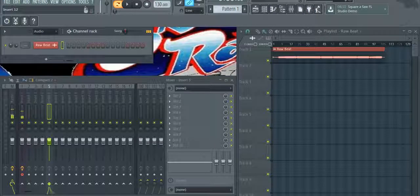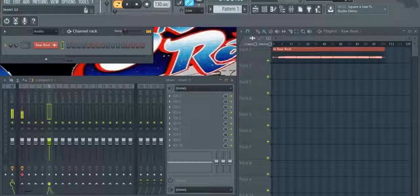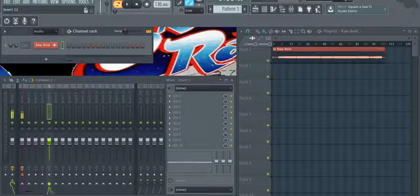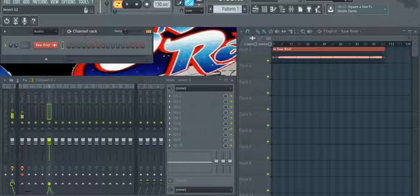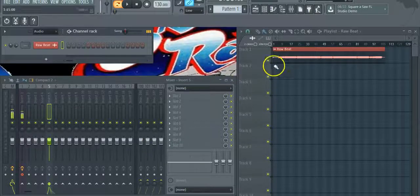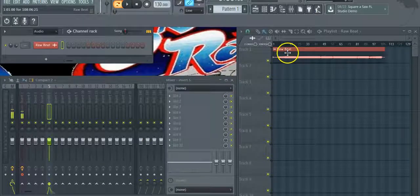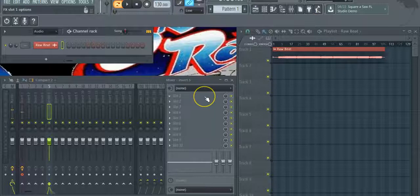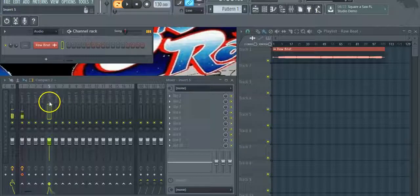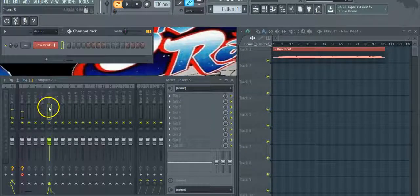What's good YouTube? This is your boy 3rdRailBeats back with another video. Today I'm going to show you guys how to use Maximus Multiband Compressor to master your tracks. I've got an instrumental loaded up and we're going to use that to master. So let's jump into it.